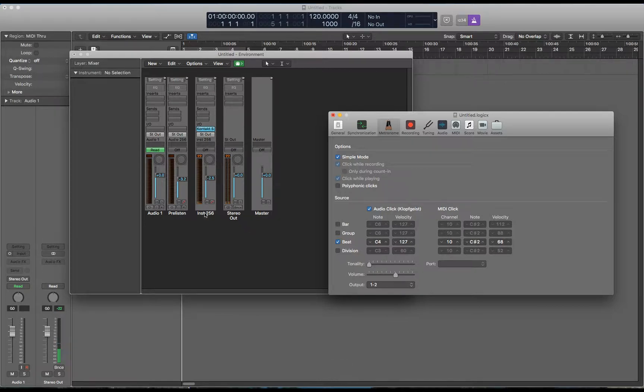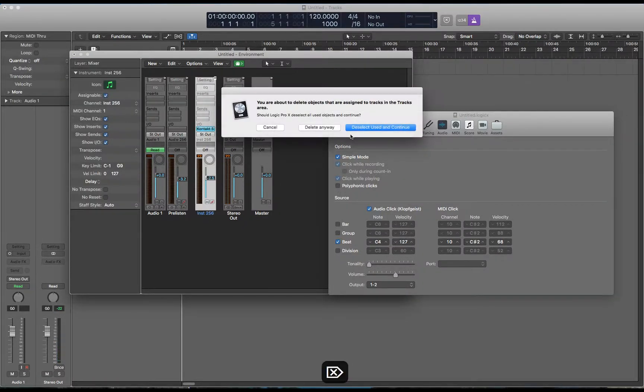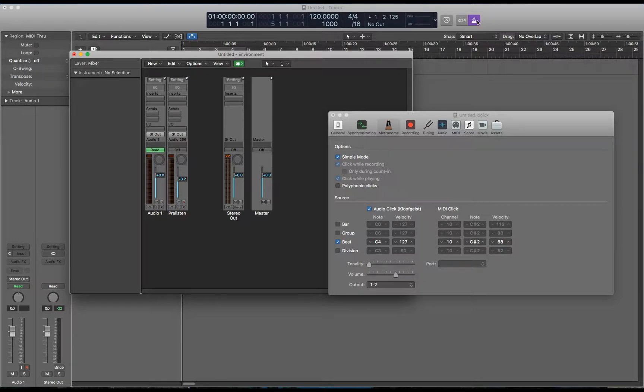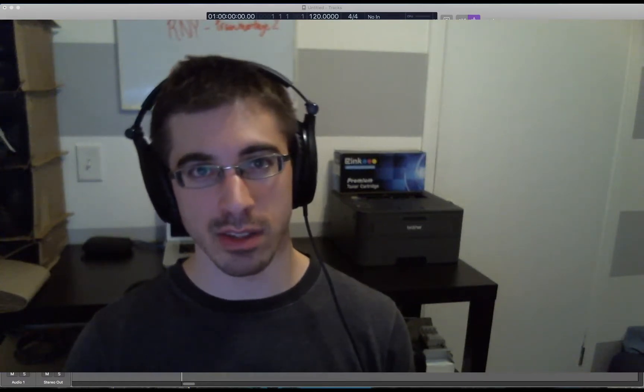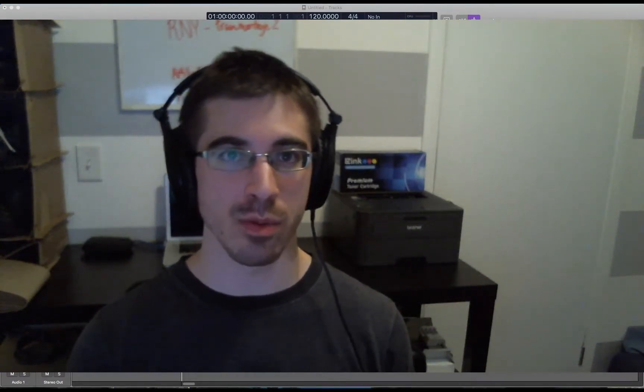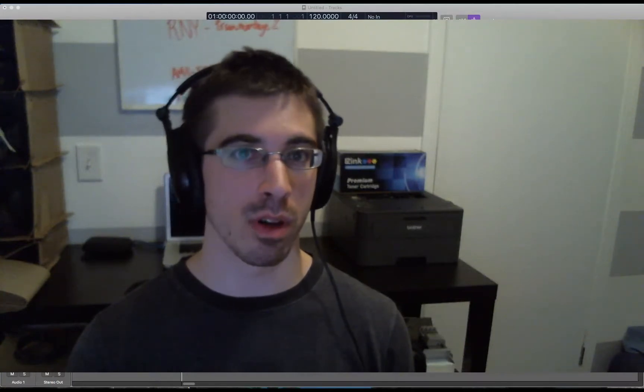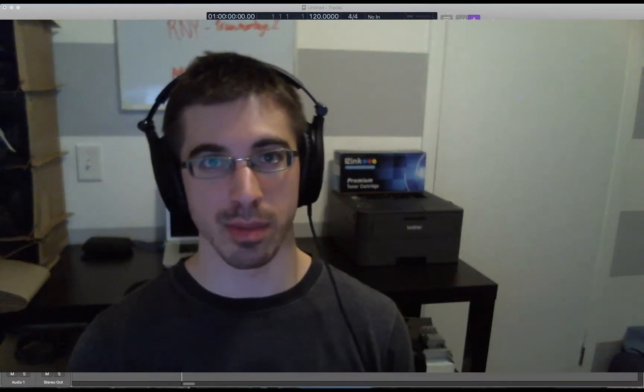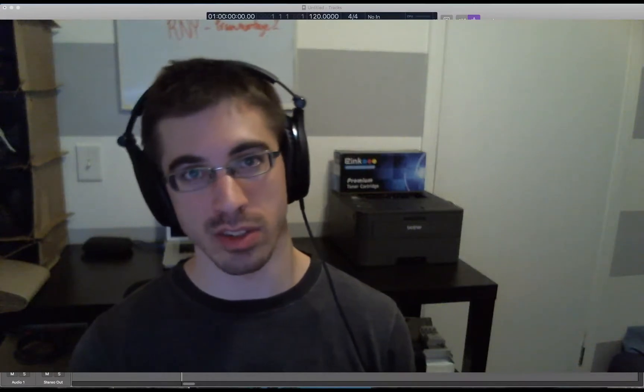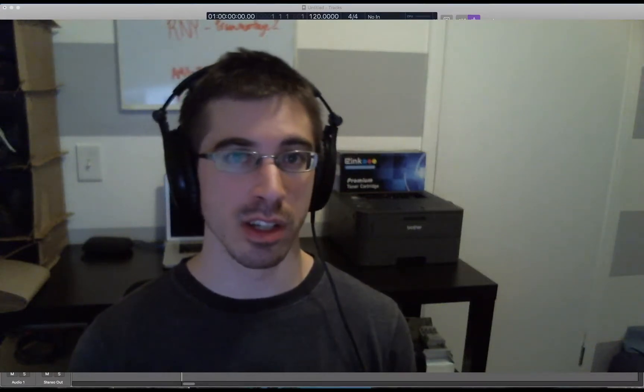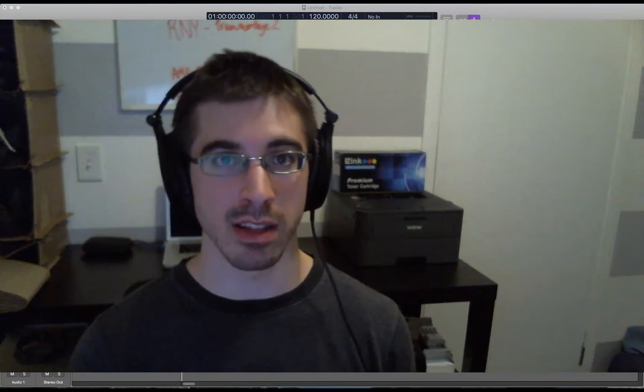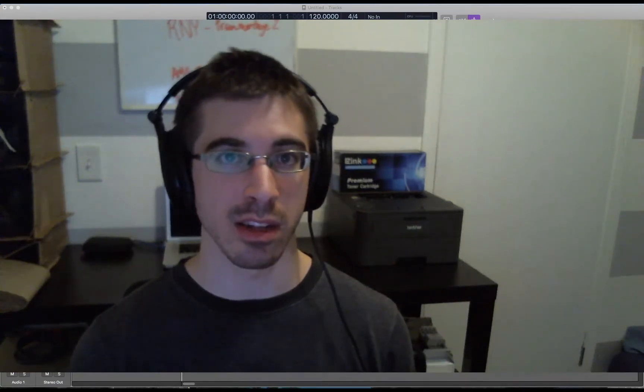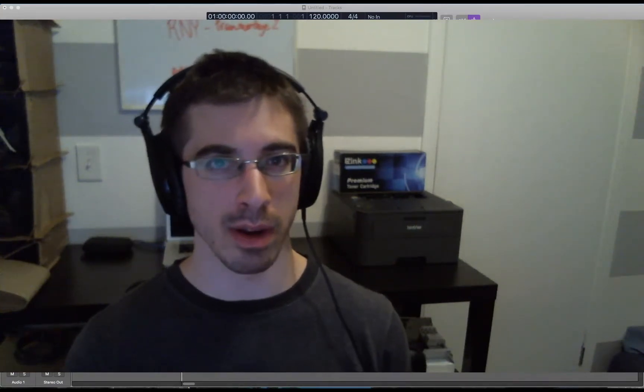Now what happens if you did accidentally delete this channel strip and you saved your project that way and you open it up again later and even though this is highlighted your click is not coming out? Well I can think of maybe two solutions to this. The first obvious one is to just make a new project based on your template or one of Logic's templates that have a working click and import your project data. But I think it's faster just to recreate the channel strip that has the click on it in the environment. So let's walk through that right now.